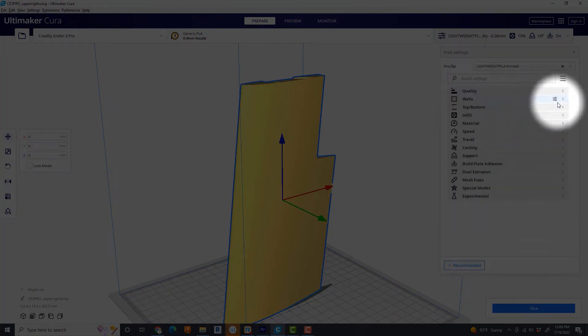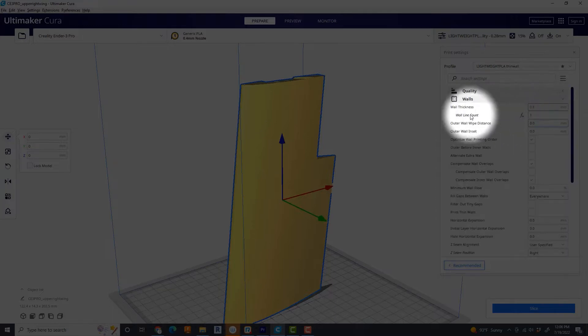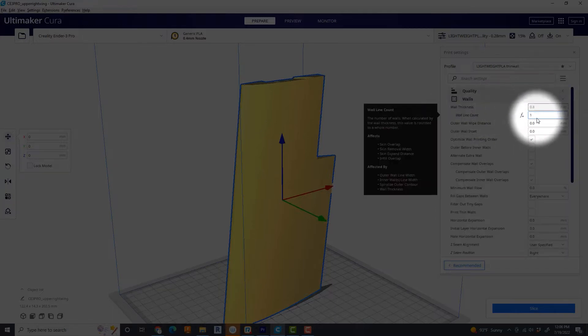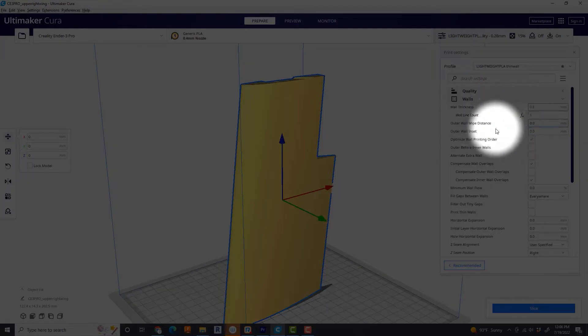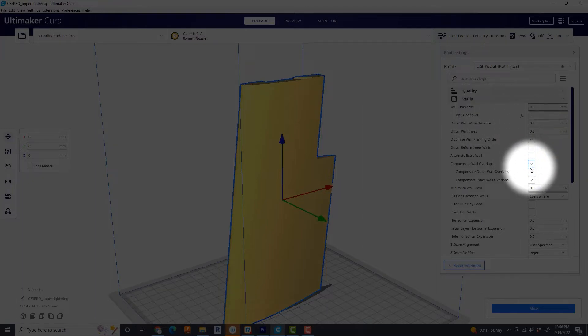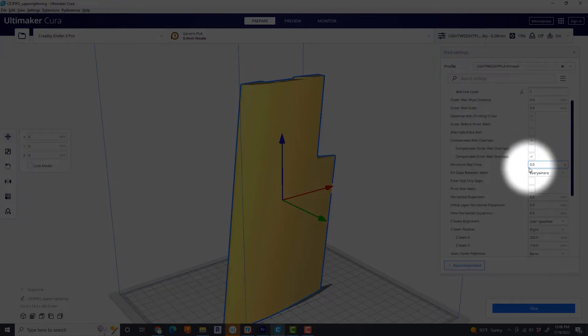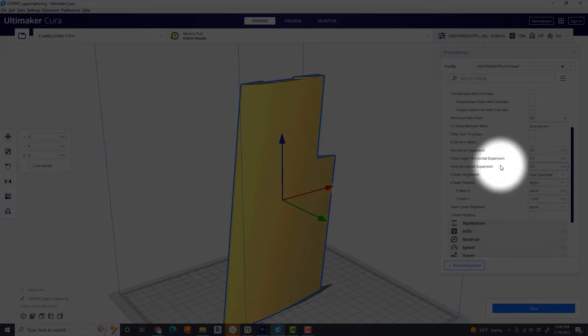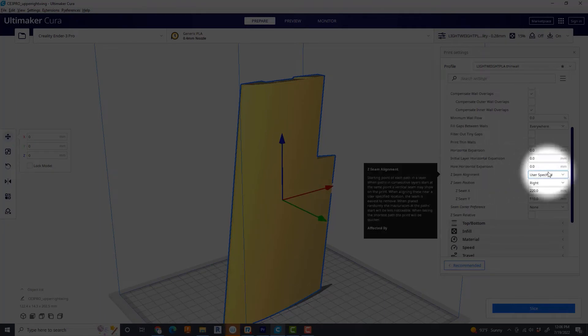If we go to Walls, what I want you to have modified here, obviously there's going to be a wall line count of just one. That's kind of the point. But this is actually going to be taken from somewhere else. I want to come down here and talk about Z seam alignment.